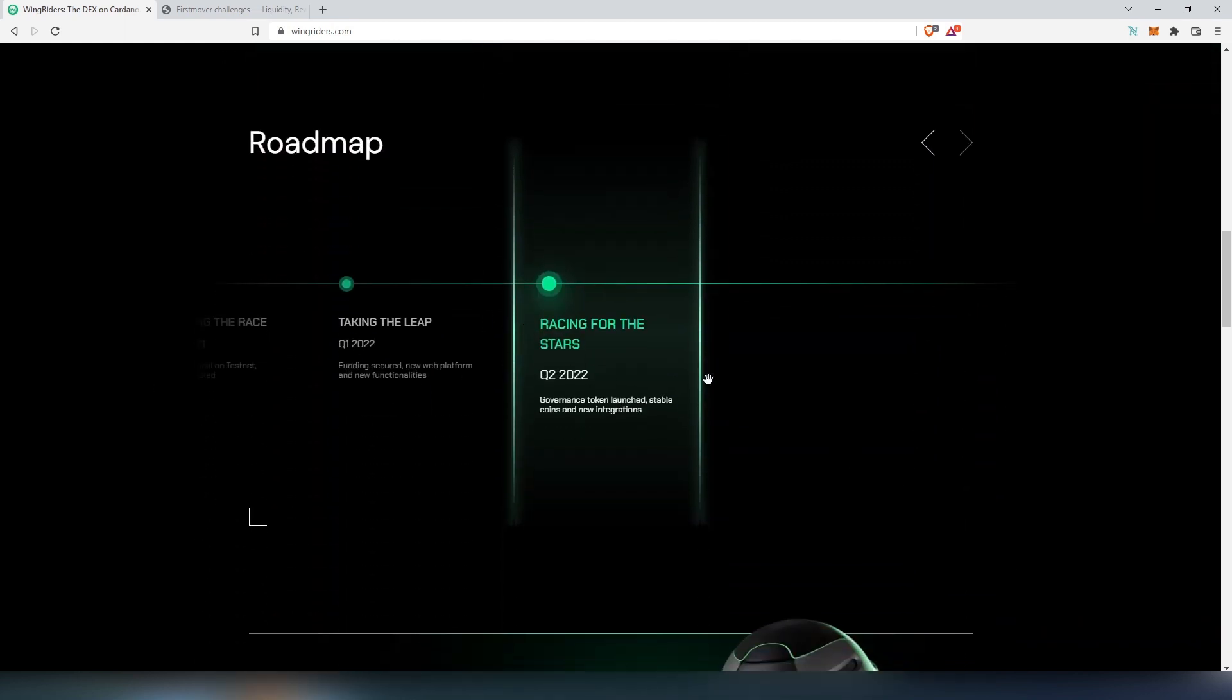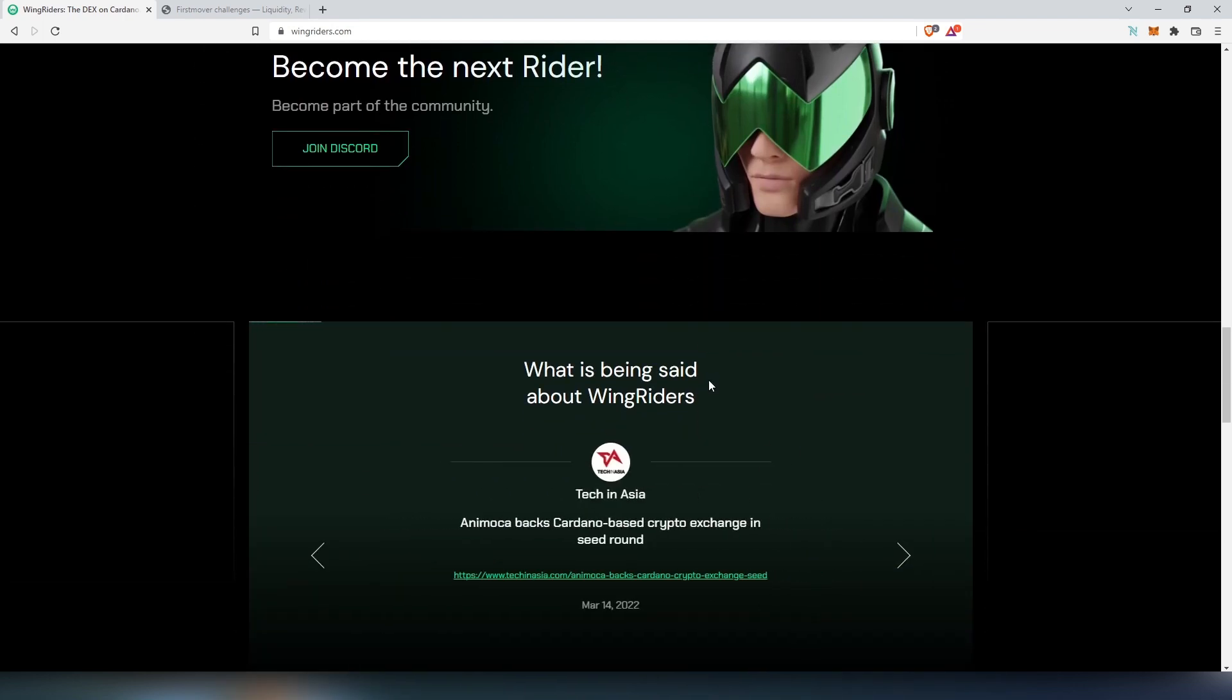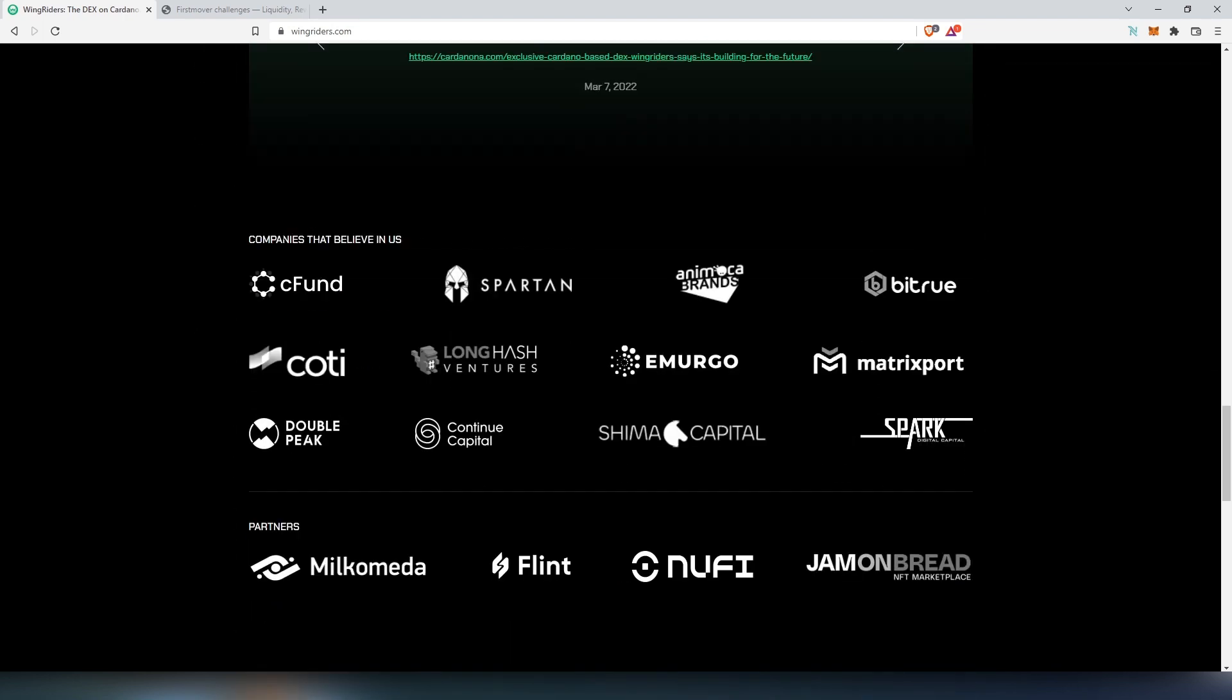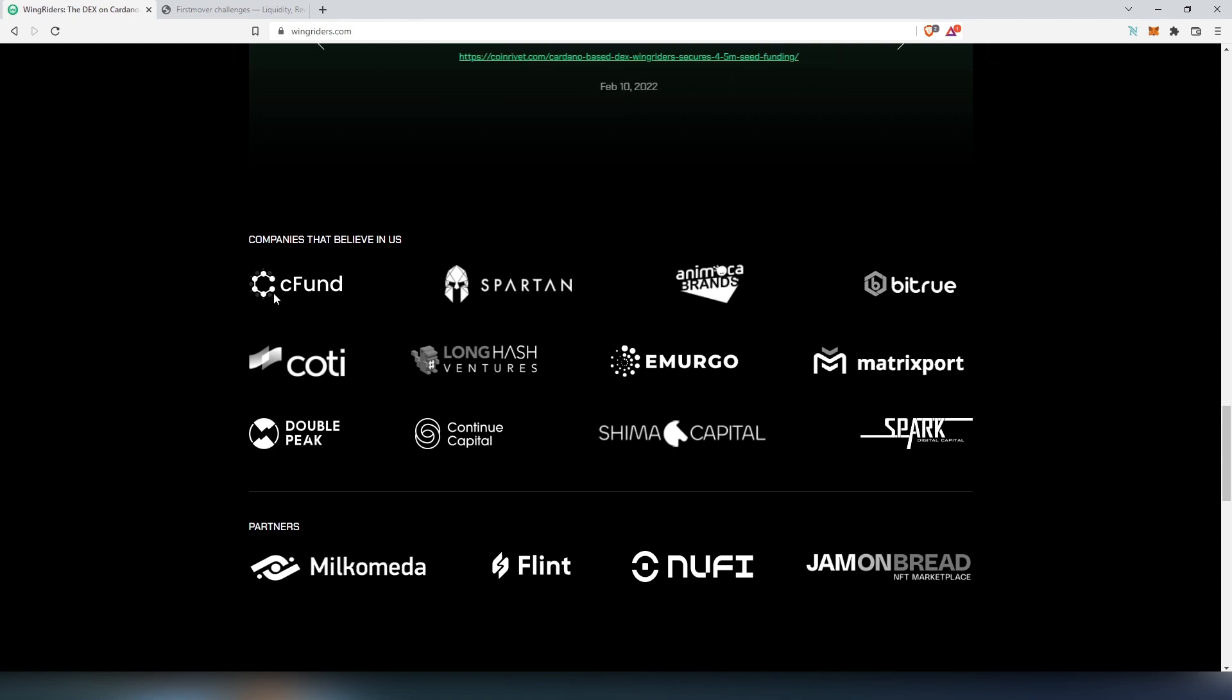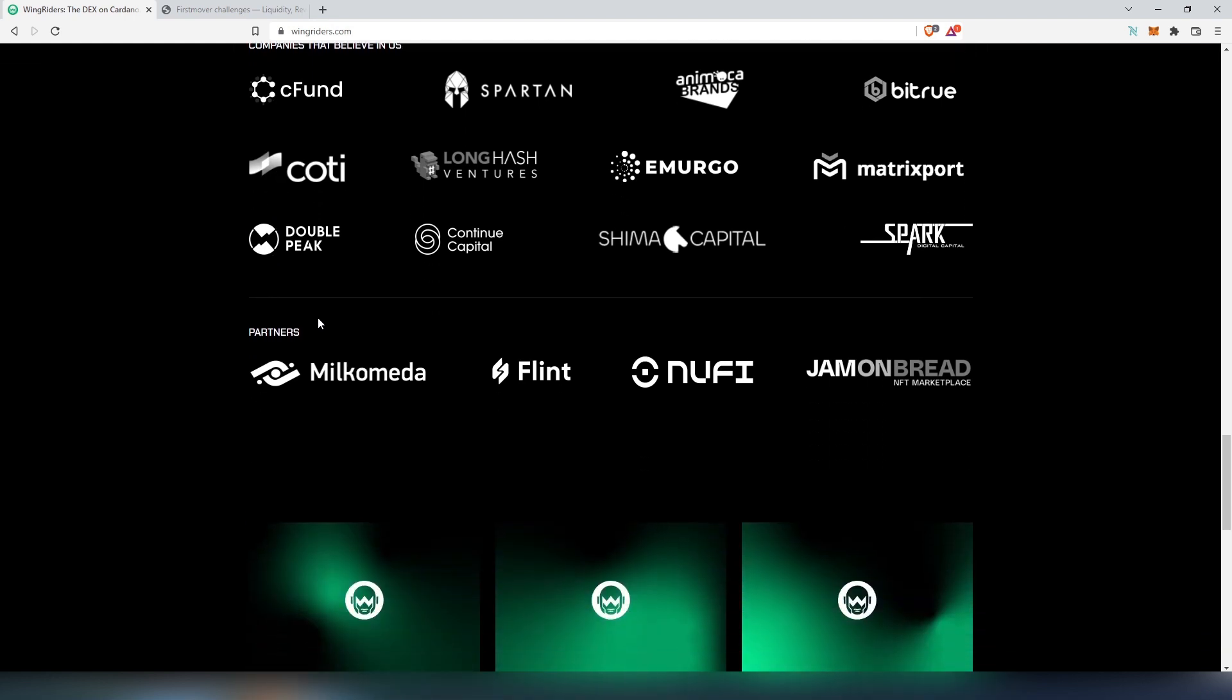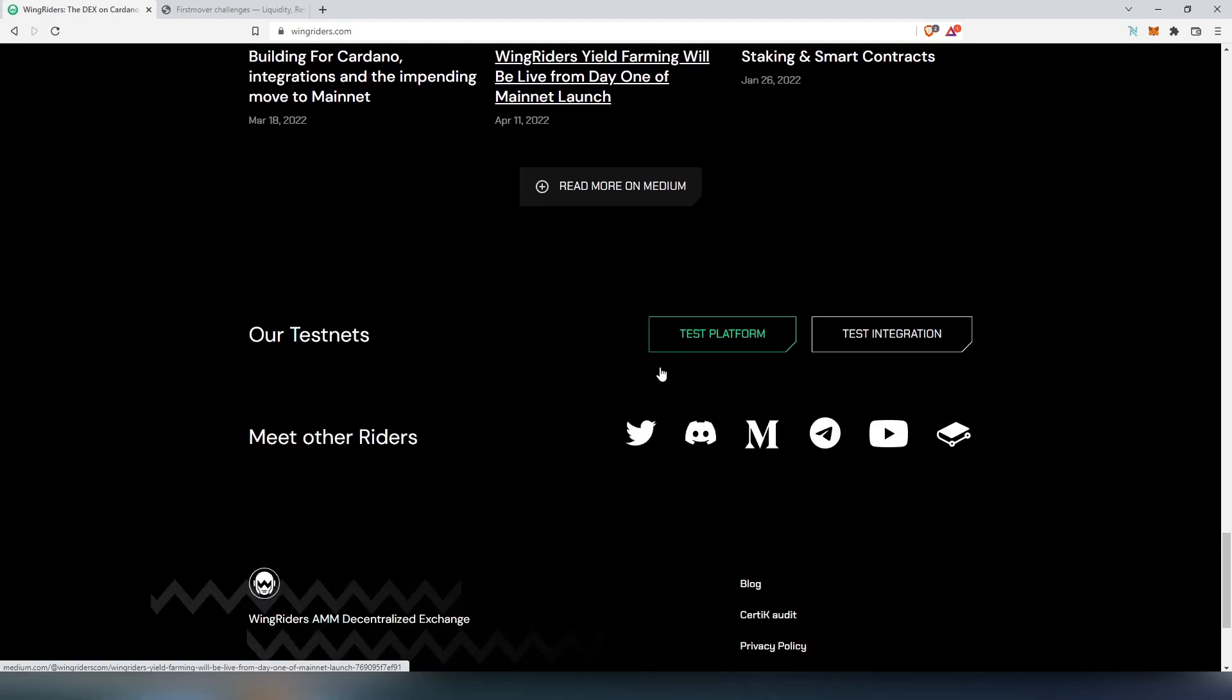You can see the roadmap here, and if we scroll down more, you can join their discord. You can see who actually believes in this company or their sponsors and partnerships. One of the main ones is CFund - this is Charles Hoskinson's Fund, so he's actually invested into this specific project. Then partners like Milkomeda, Flint, and others.